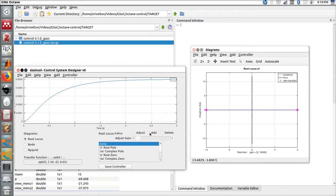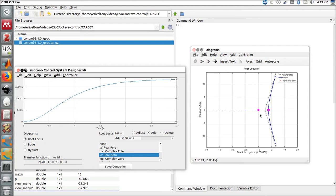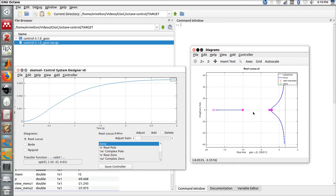In order to add a controller, let's add a pole, a real pole right here, and let's also add a real zero right here.